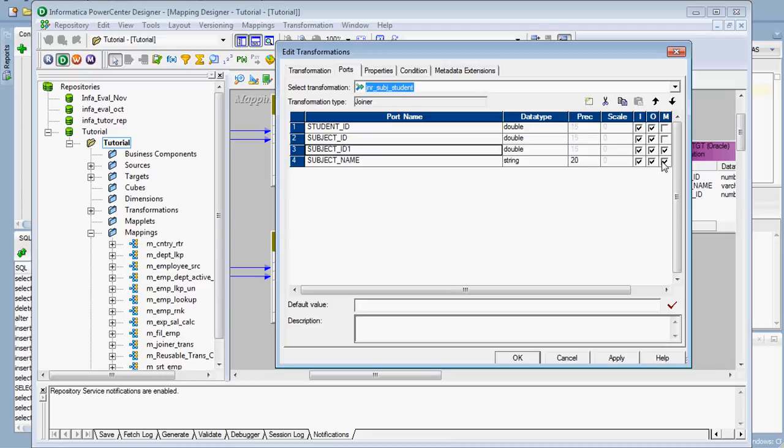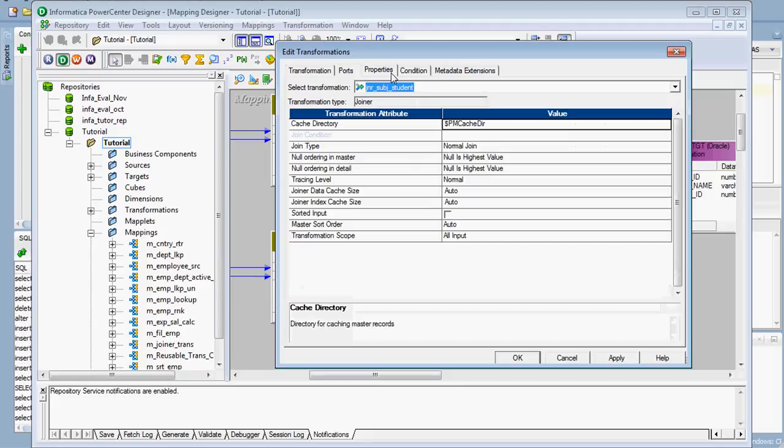A department table typically has four to ten departments, so the number of rows in the department table will always be less. That table should be chosen as the master table — the table with the lesser number of rows. Here I opted for the subjects table as the master table.